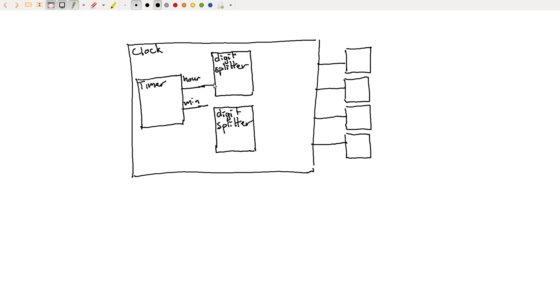So we'll feed the hour into the first digit splitter. We'll feed the minute into the second digit splitter. And then coming out of this, we get two numbers. So like in the case of the minute digit splitter, we're going to get numbers from zero to nine and then zero to five.